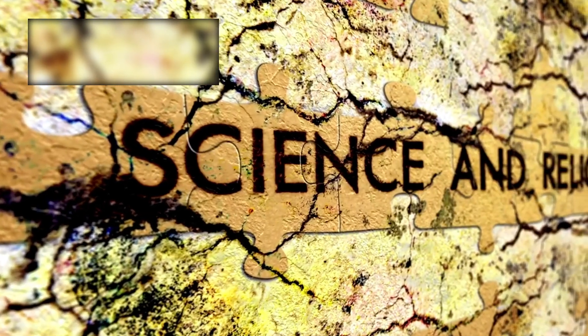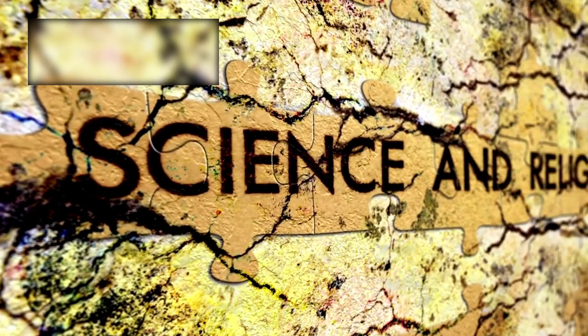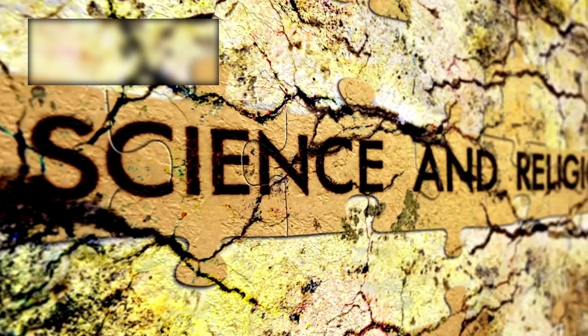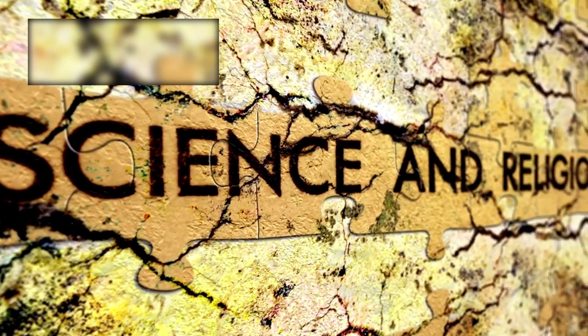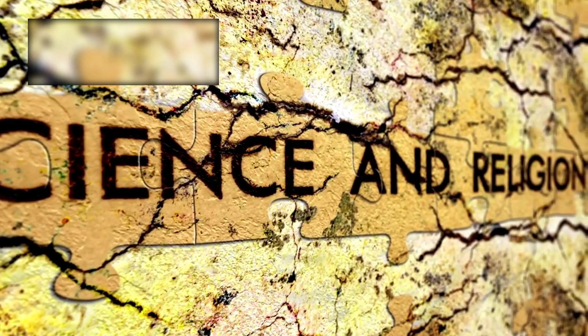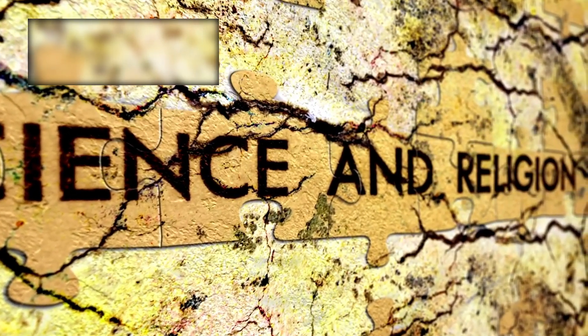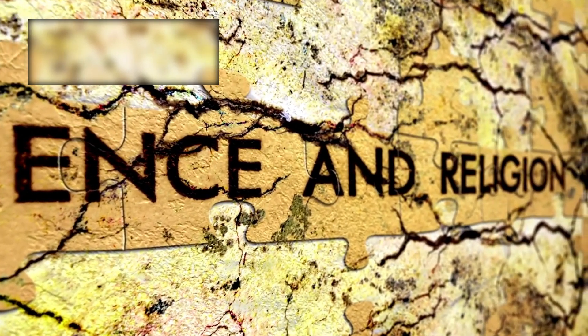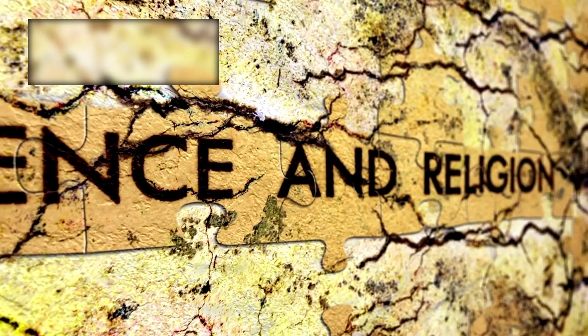It would be a discovery that alters philosophy, religion, science, and even our future as a species, for it would confirm that the cosmos is not silent but alive.